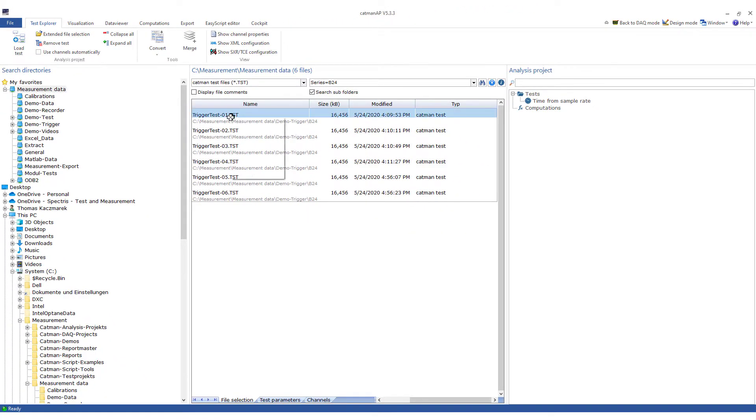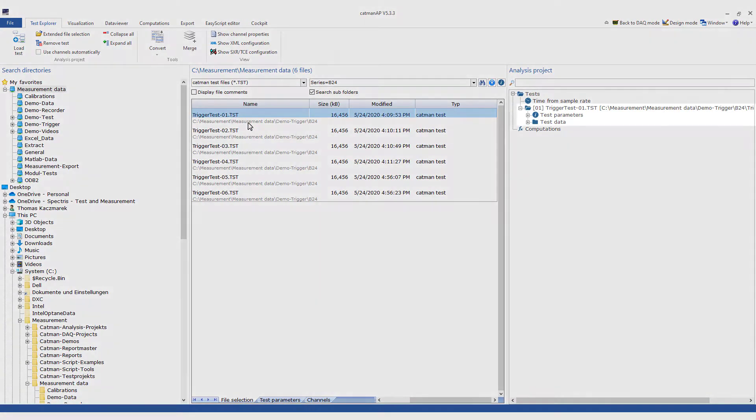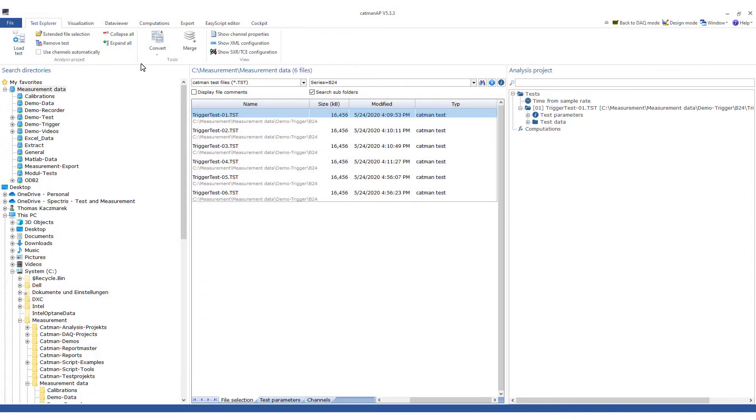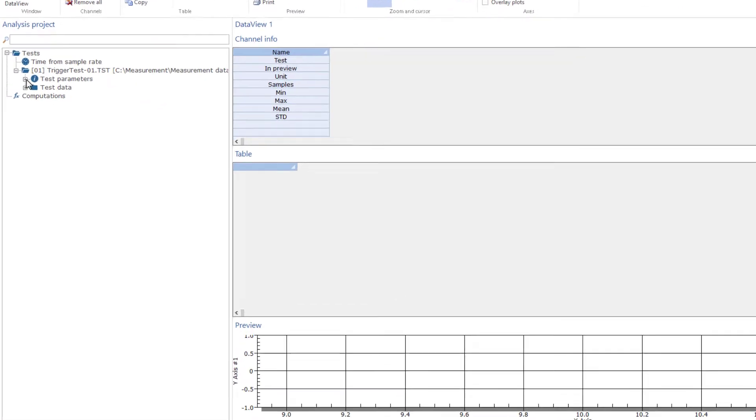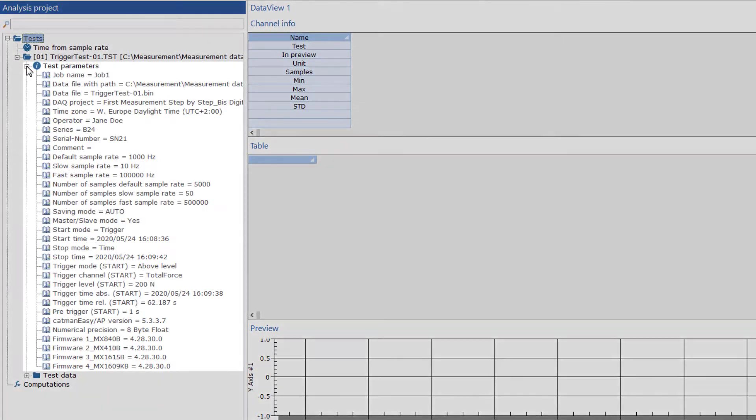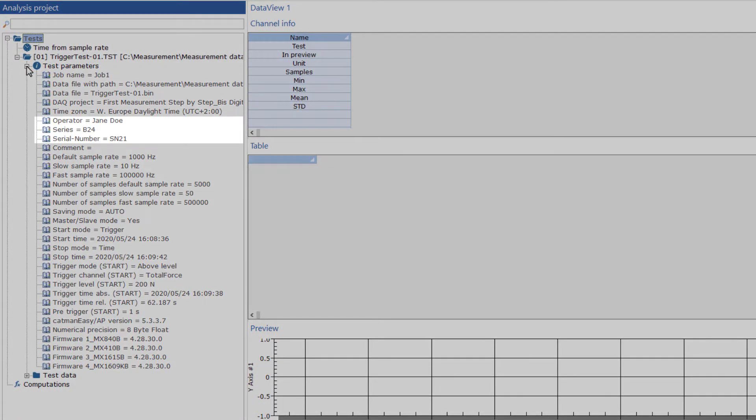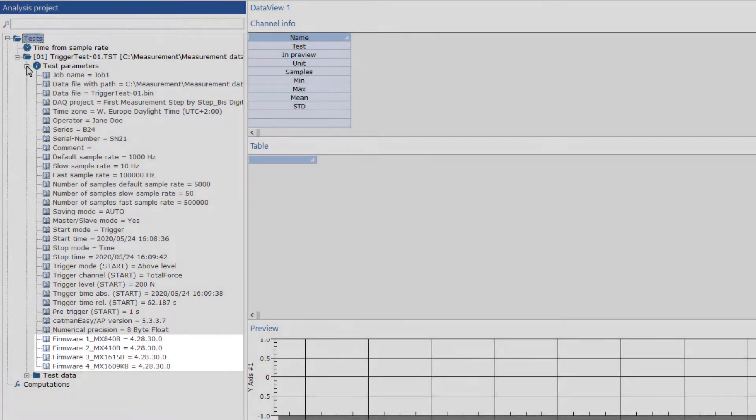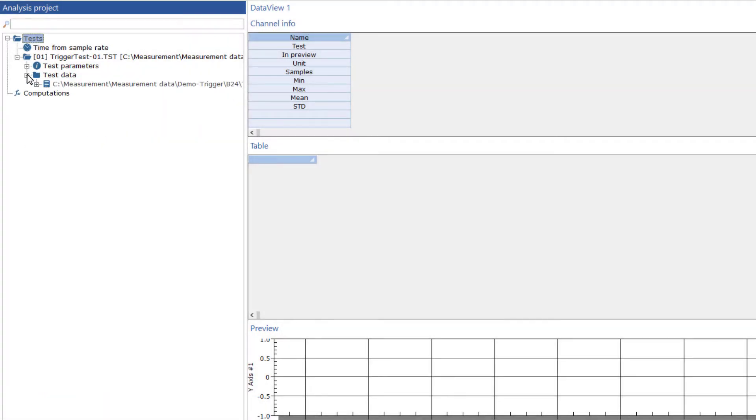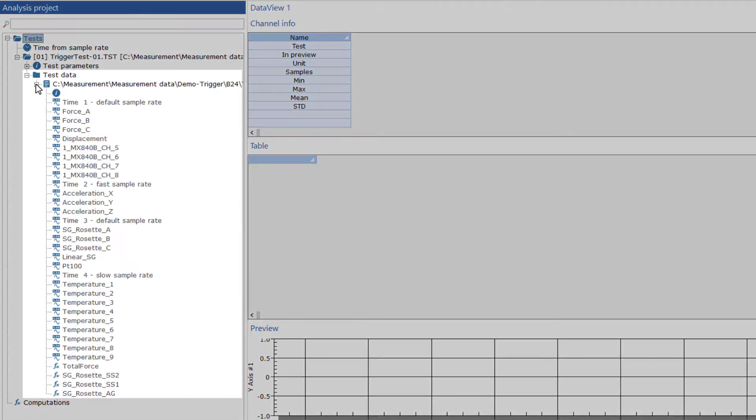First, I'll load the first test into the analysis project. Now I can get an overview of the data with the data viewer. The tests are displayed in a tree structure. It contains the test parameters, i.e., also operator, series, and serial number, but also a whole range of automatically generated information about the test procedure. My recorded measured values are contained in the test data.